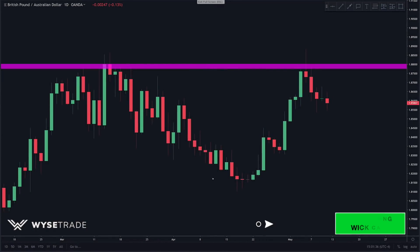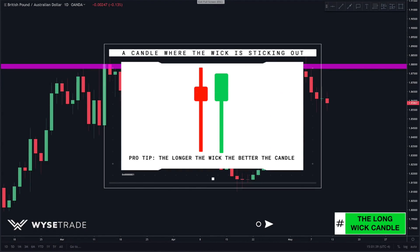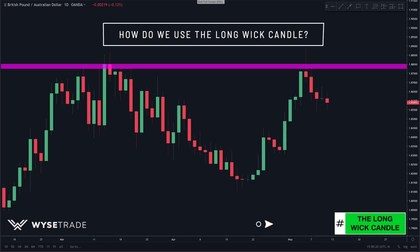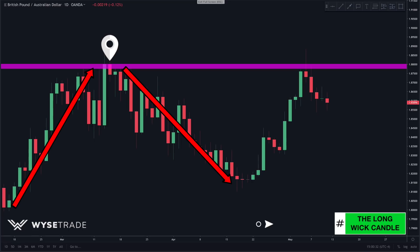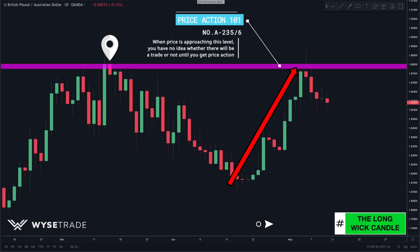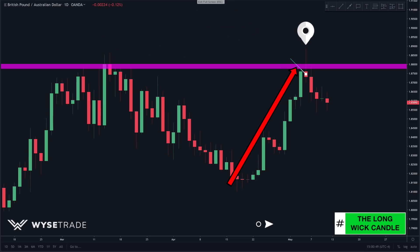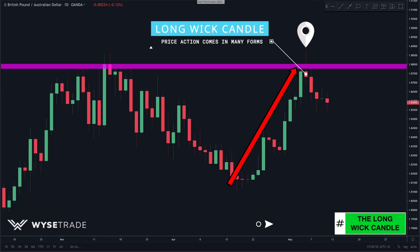The first candlestick type we look for is the long wick candle — a candle where the wick is sticking out. A pro tip: the longer the wick, the better the candle. We look left and notice that price came up, hit, and reversed drastically, giving us a good level of resistance. As price came back up to this level, we waited for price action to form before deciding what to do, and what we got was a great long wick candle that rejects resistance, resulting in a bounce short.